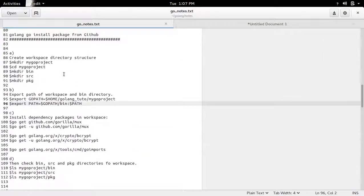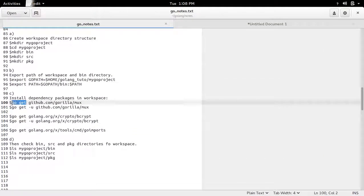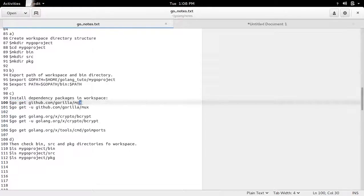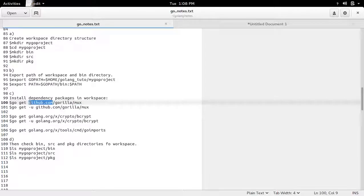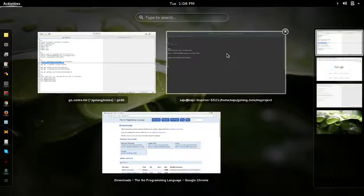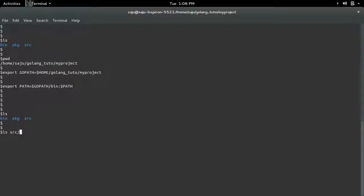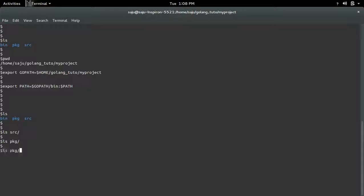To install package, we have to use goGet command. So here I am going to install this MUX package from github.com. So let me copy this line. Before executing that, see all these directories are empty now. Okay, so now let me execute goGet.